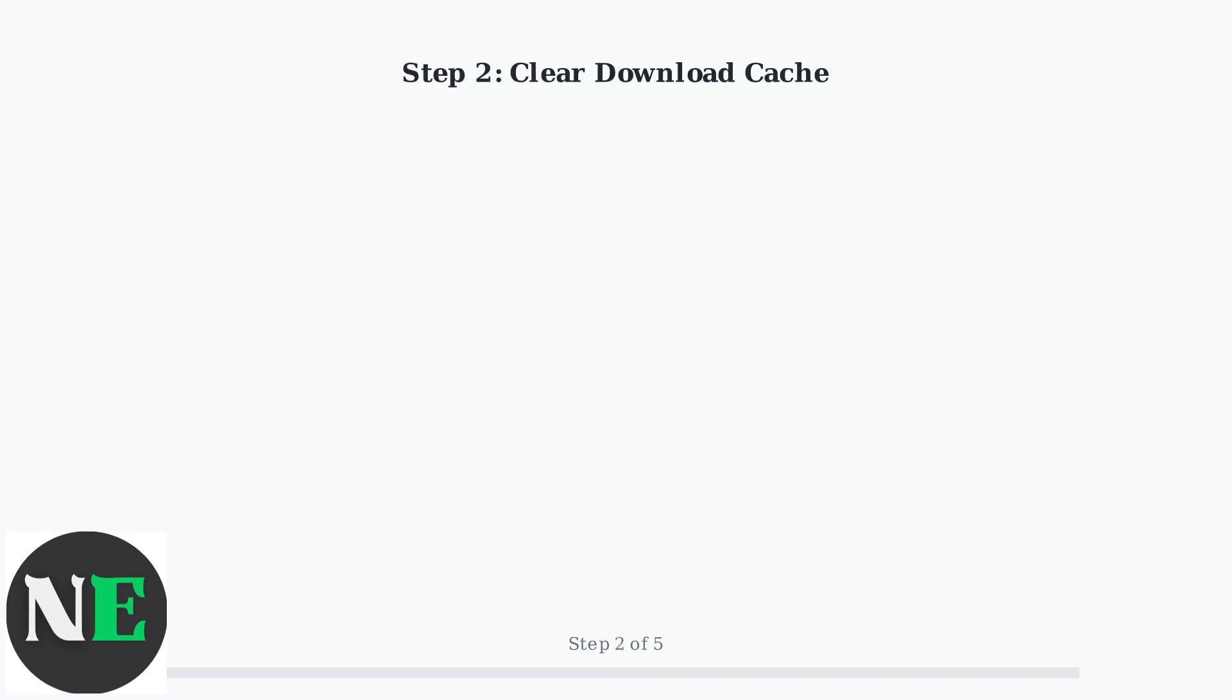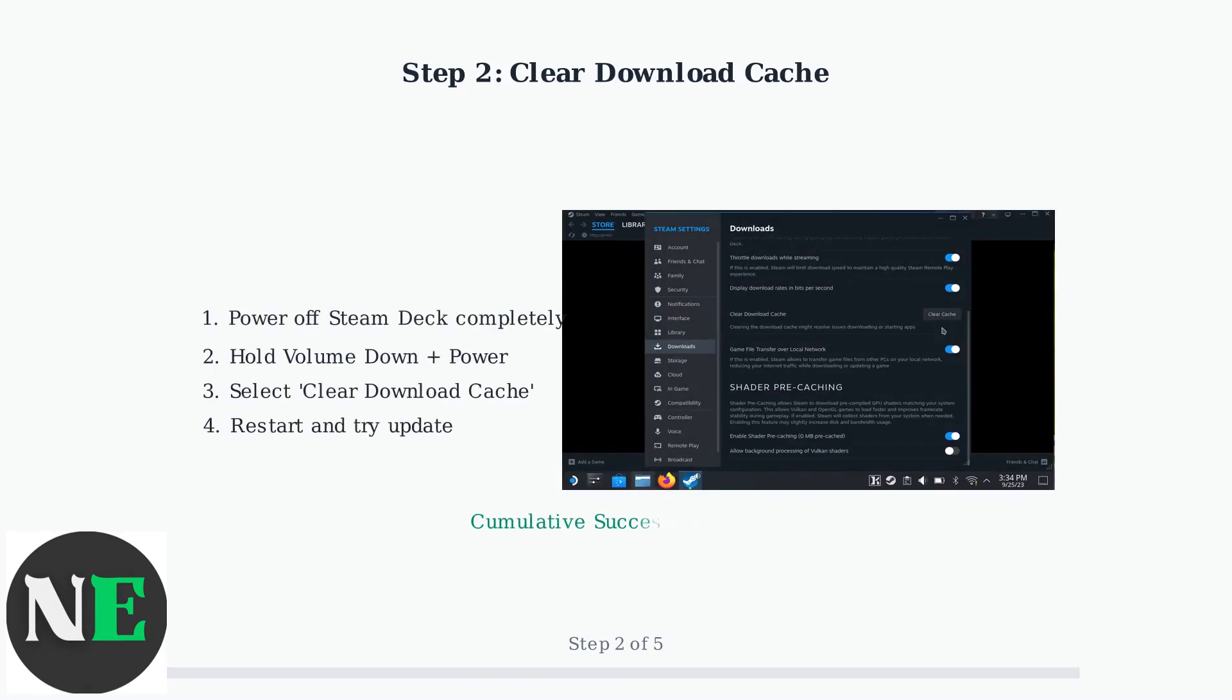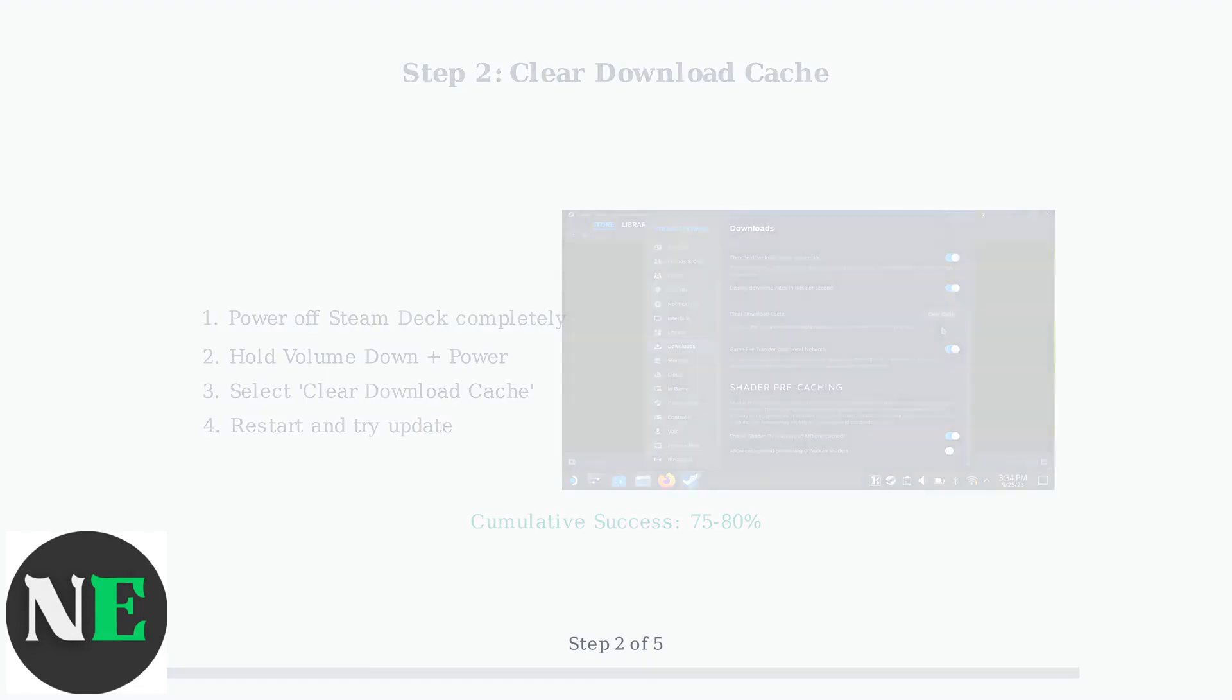Step two involves clearing the download cache through recovery mode. Power off completely, then hold volume down plus power to enter recovery mode. Navigate to clear download cache and restart. This resolves an additional 35 percent of cases.